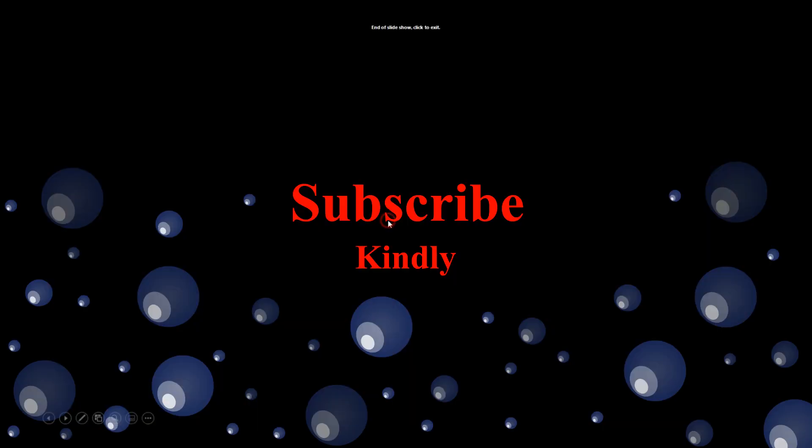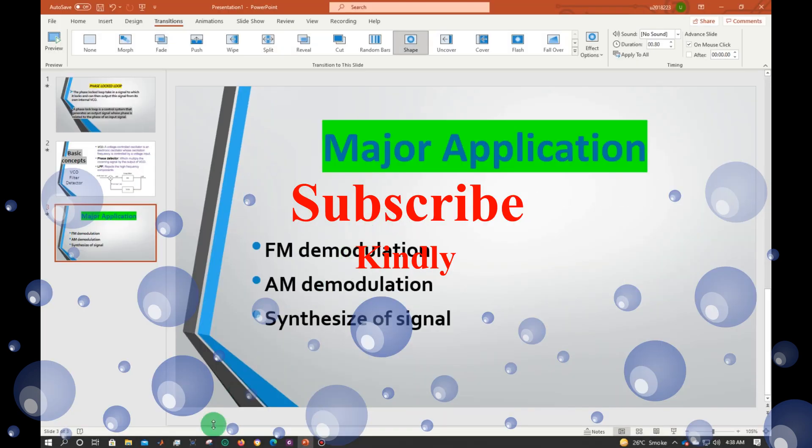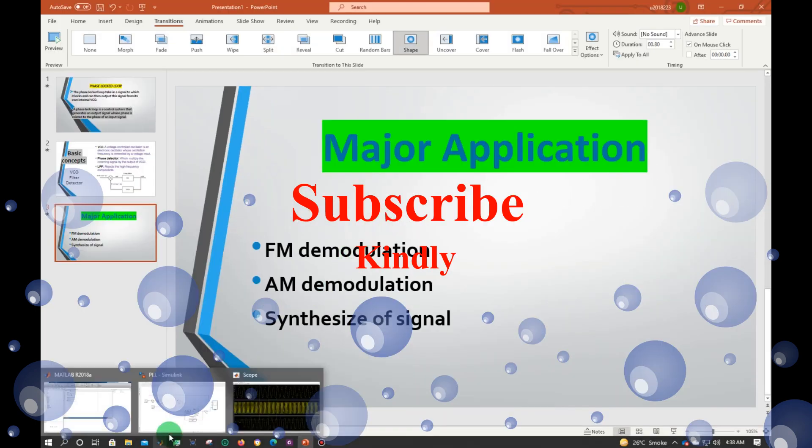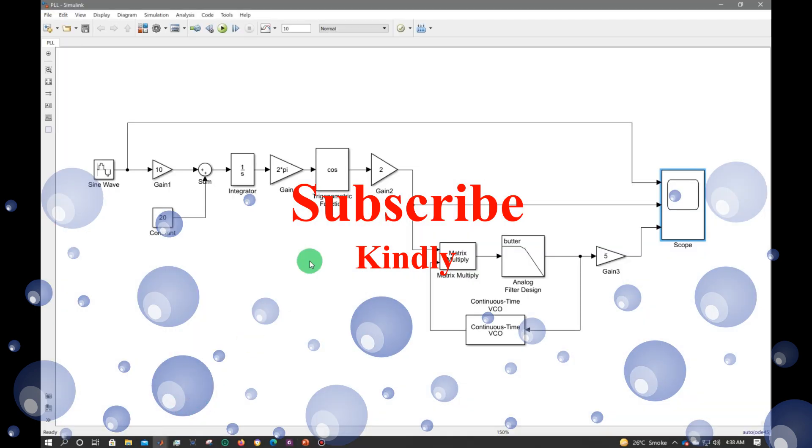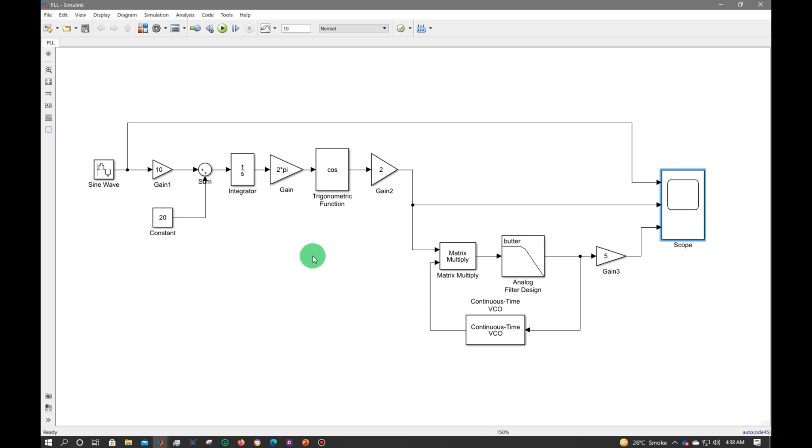Now let's move to the simulation diagram. Here I have opened my MATLAB Simulink file. Here what I am doing is - in this part, this part performs my frequency modulation and this is my PLL part.